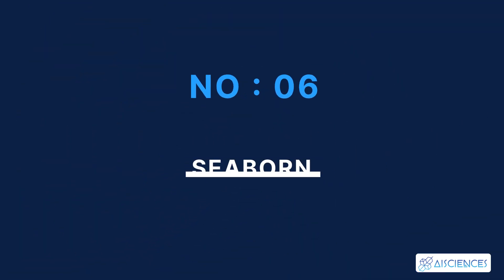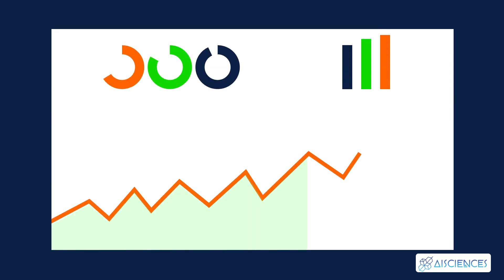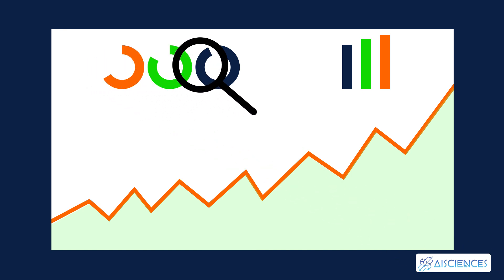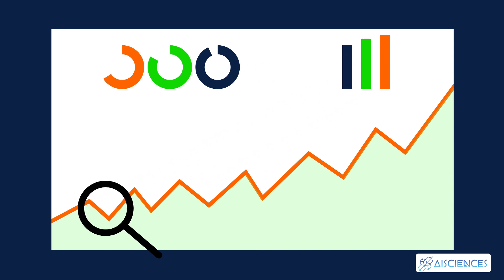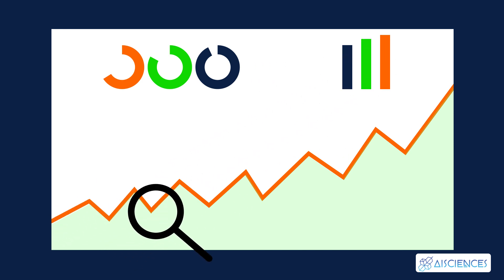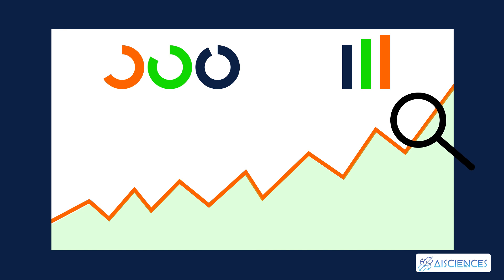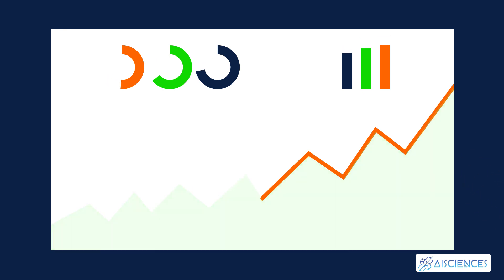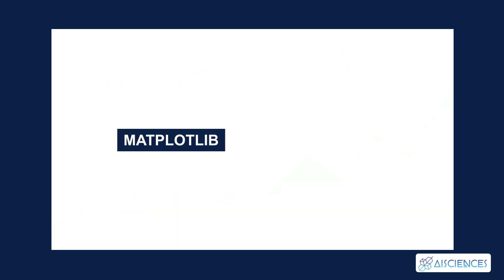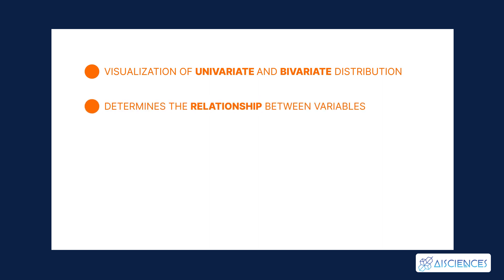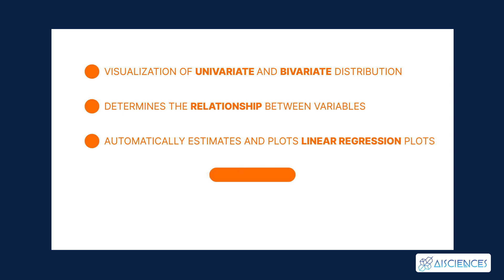Number 6. Seaborn. Seaborn is mainly used for making statistical graphs. This data visualization library is built on top of Matplotlib, and it's closely integrated with data structures. The central part of Seaborn is data visualization. Hence, this library essentially helps in the exploration and understanding of data. To learn about Seaborn, you need to be familiar with Matplotlib and NumPy. Some of the functionalities of this library include visualization of univariate and bivariate distribution, determines the relationship between variables, automatically estimates and plots linear regression plots, and supports abstractions for multi-plot grids.